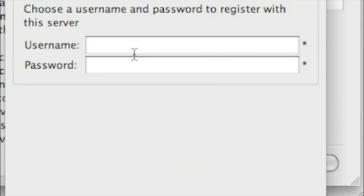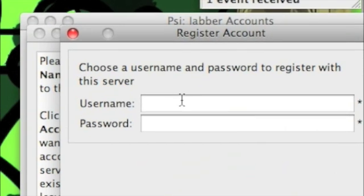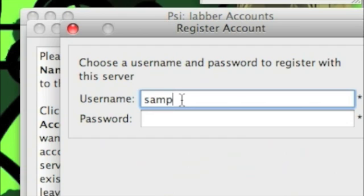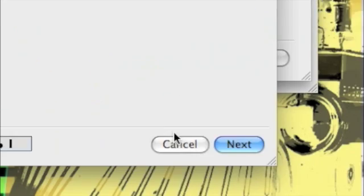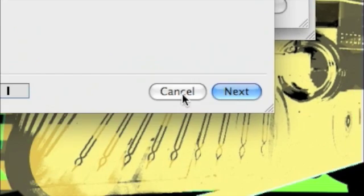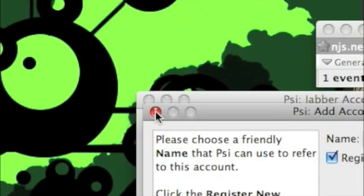Now it will ask you for your username and password. Put in any username and password that you like, for example sample, then the password and then click on next.